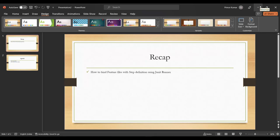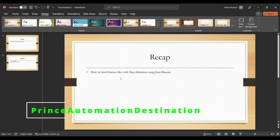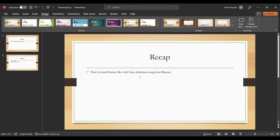Welcome back to my channel Prince Automation Destination. In the previous lecture we discussed how to bind the feature file with the step definition, so that Cucumber understands where exactly the feature file exists and where the respective step definition exists for a particular feature step.